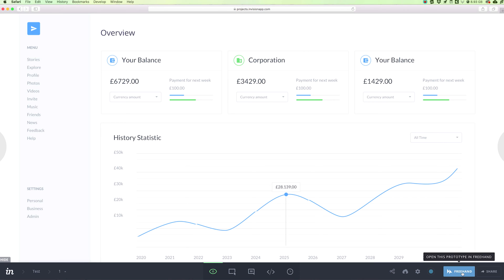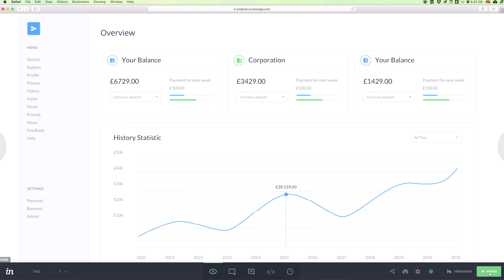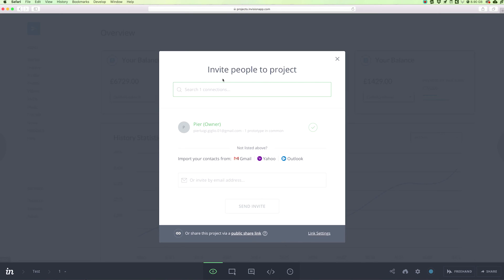The last two options include freehand, which we'll explore further in another video. Basically, it allows you to create prototype drawn screens, wireframes, and much more. And here's a very important button — the share button.